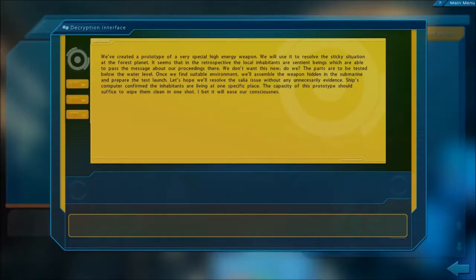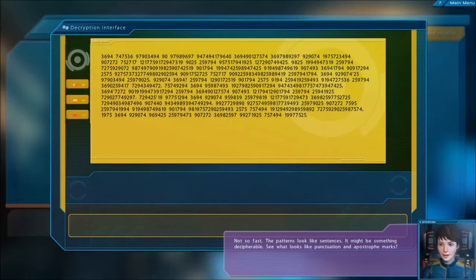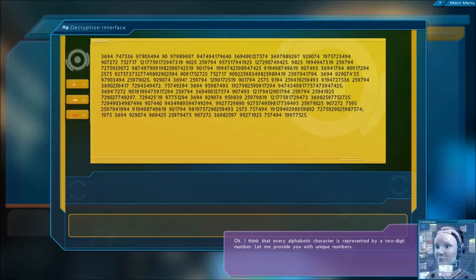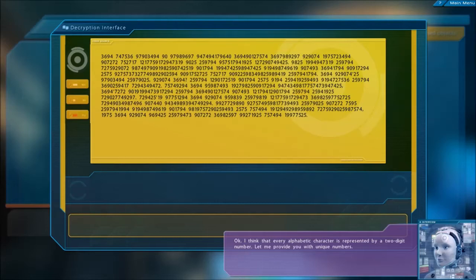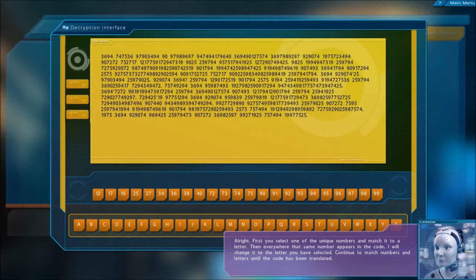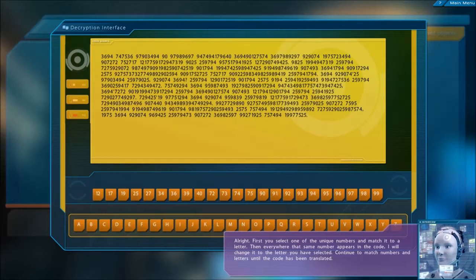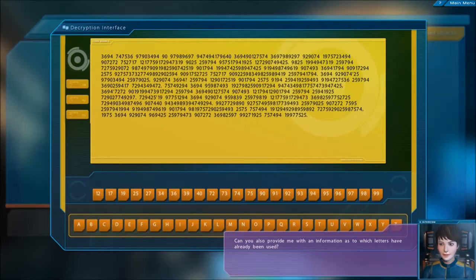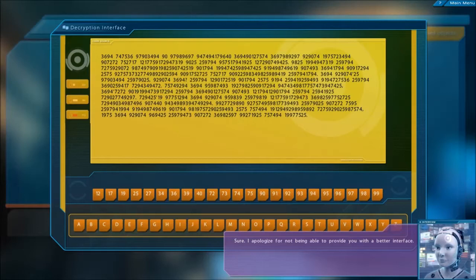Data pad. Not much in here. You're probably right Mobot. Not so fast. The patterns look like sentences. It might be something decipherable. See what looks like punctuation and apostrophe marks. I see what you mean. Time for me to do some analysis. I think that every alphabetic character is represented by a two digit number. Let me provide you with unique numbers. Now we put the alphabet below. Thank you, I think this will be fine.